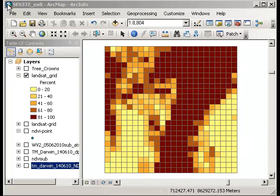What I'd like to demonstrate here is a way that we can qualitatively view differences and similarities between a couple of different layers.